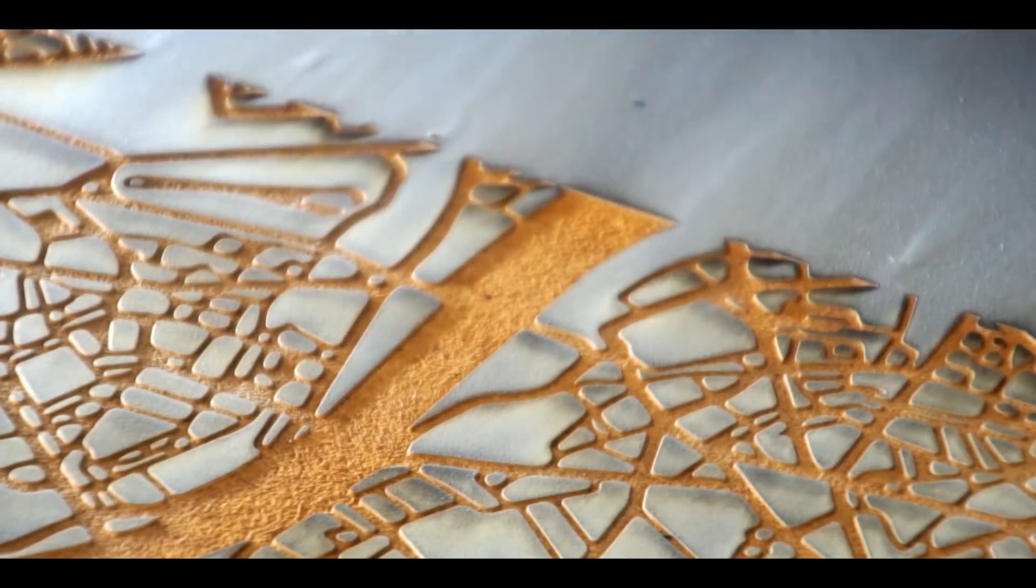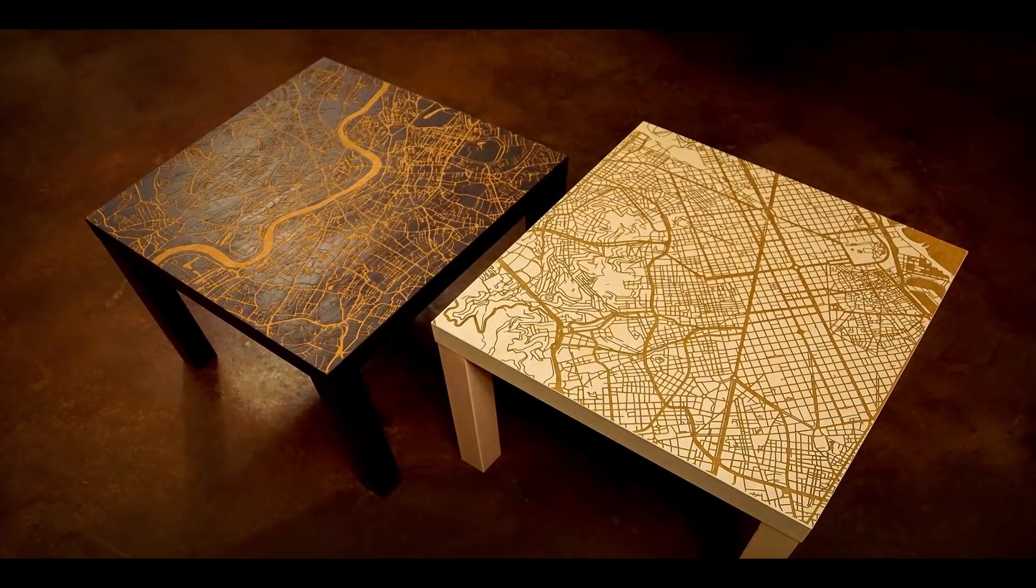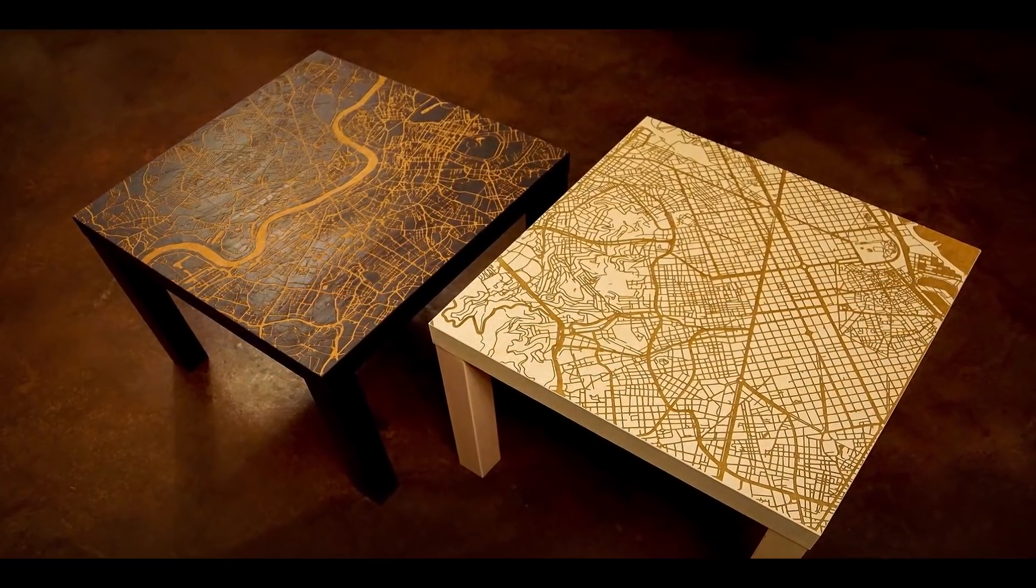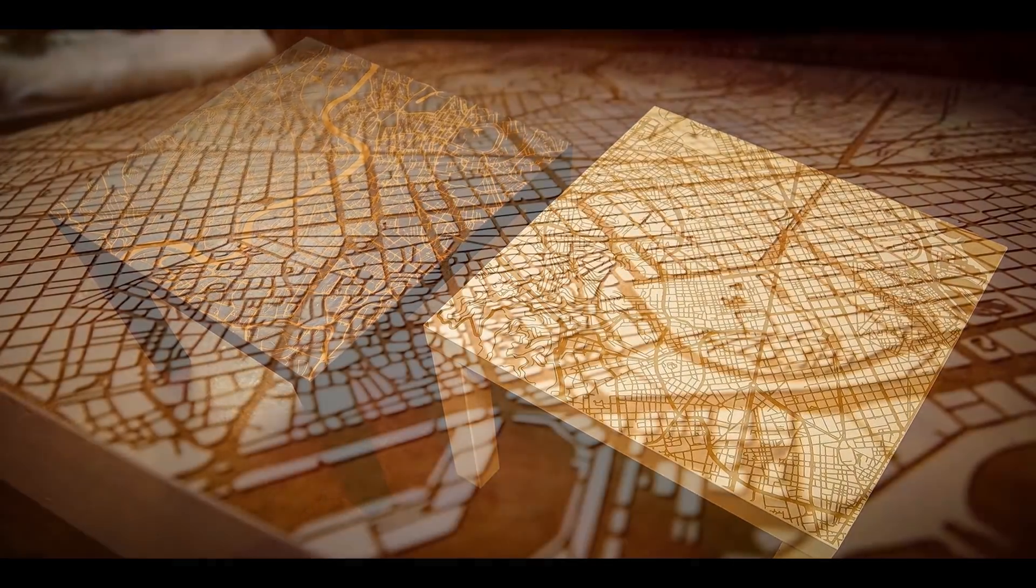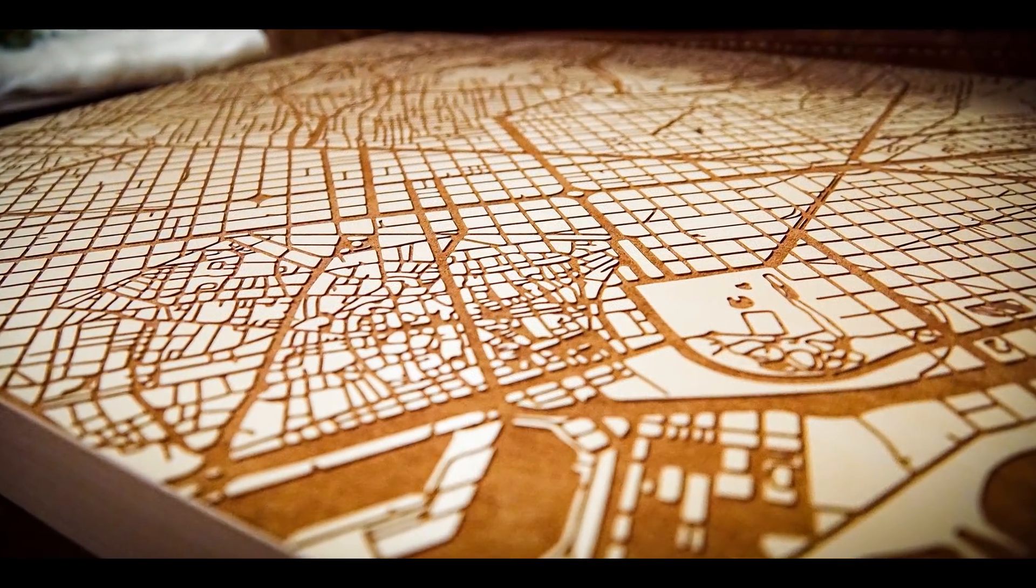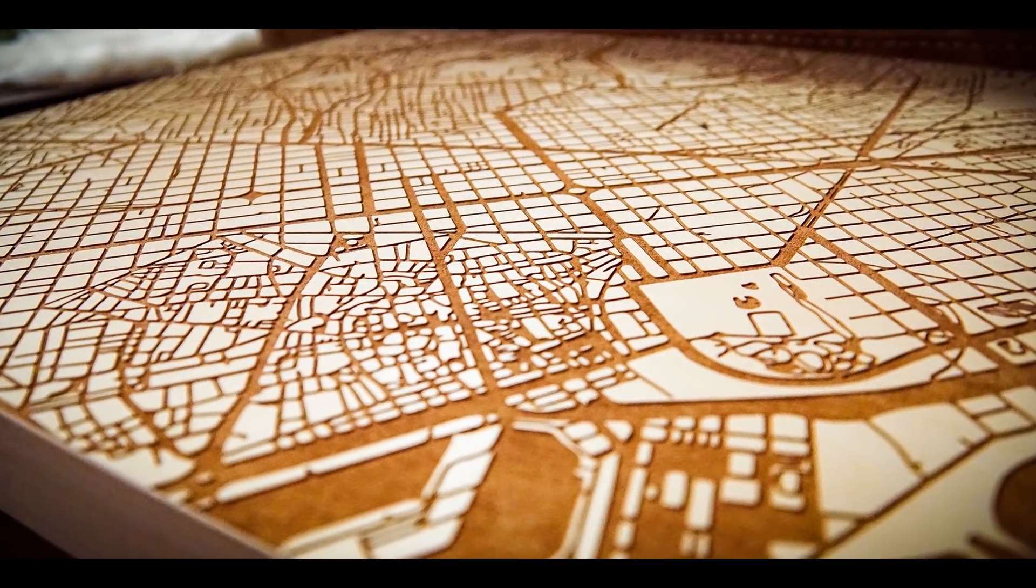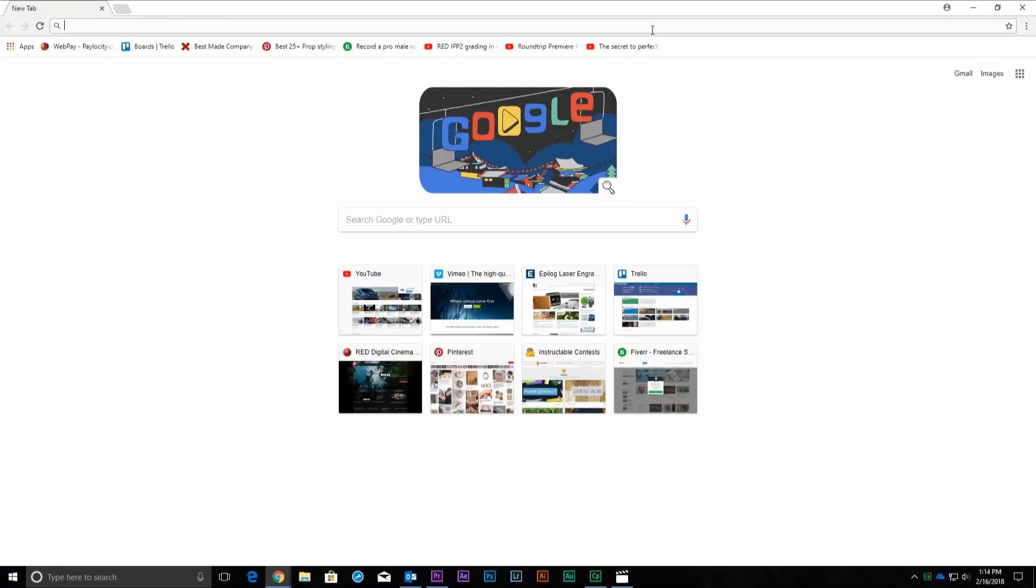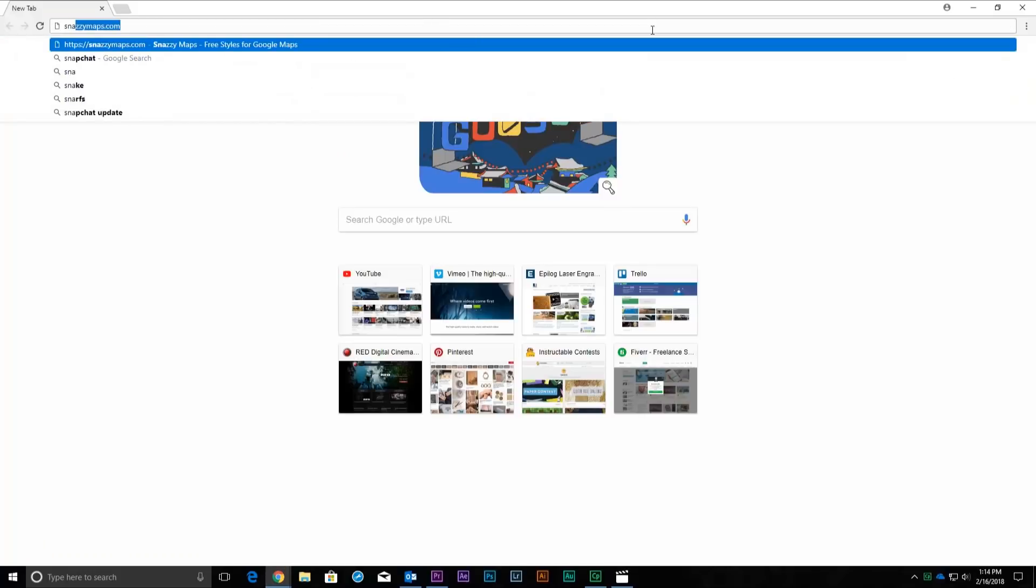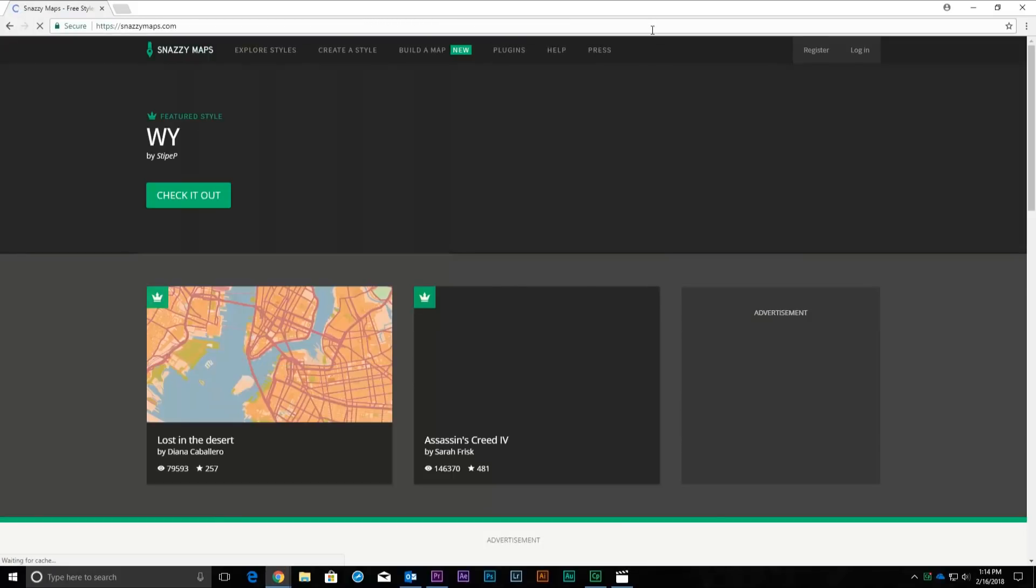City Map Image Capture. Laser engrave or cut a city map. Start off by visiting snazzymaps.com to create a custom map for laser engraving or cutting.